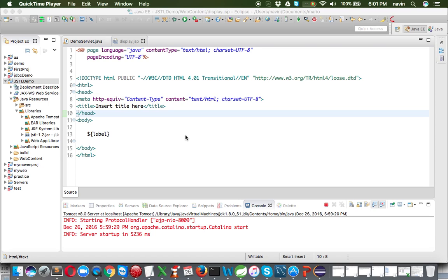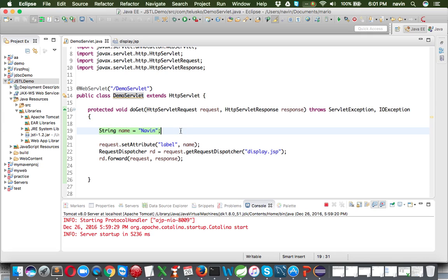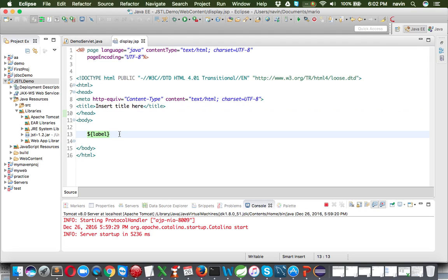Welcome back. This is Navin Reddy from Telusko Learning. In the last video, we created a servlet where we are sending a name and then printing that name on the JSP page using a label tag with Expression Language. Now what we'll do is use JSTL to do the same thing - print something, but not using EL, but with the help of JSTL.